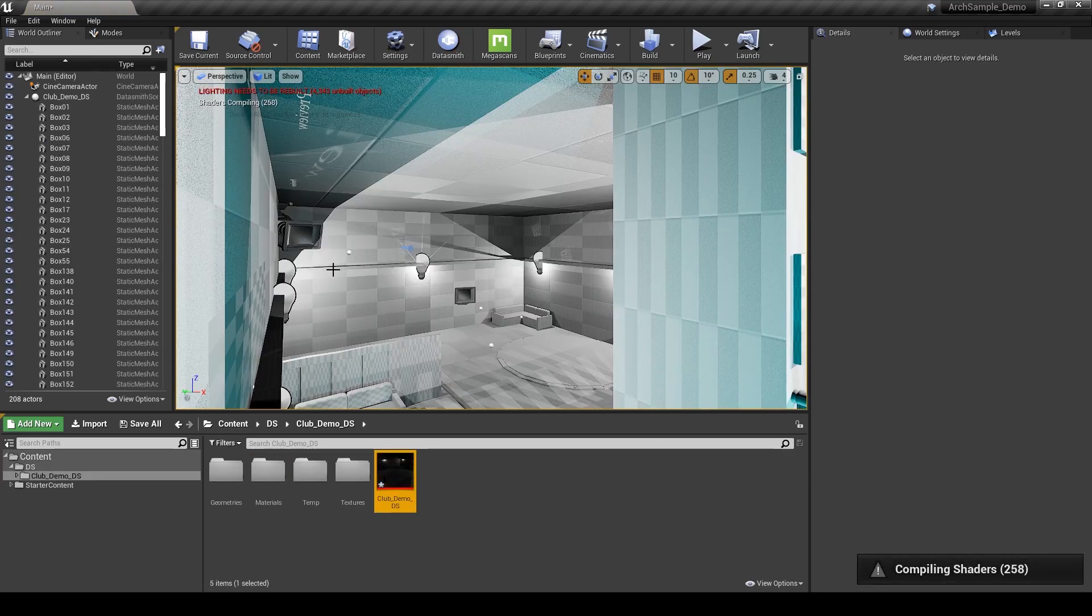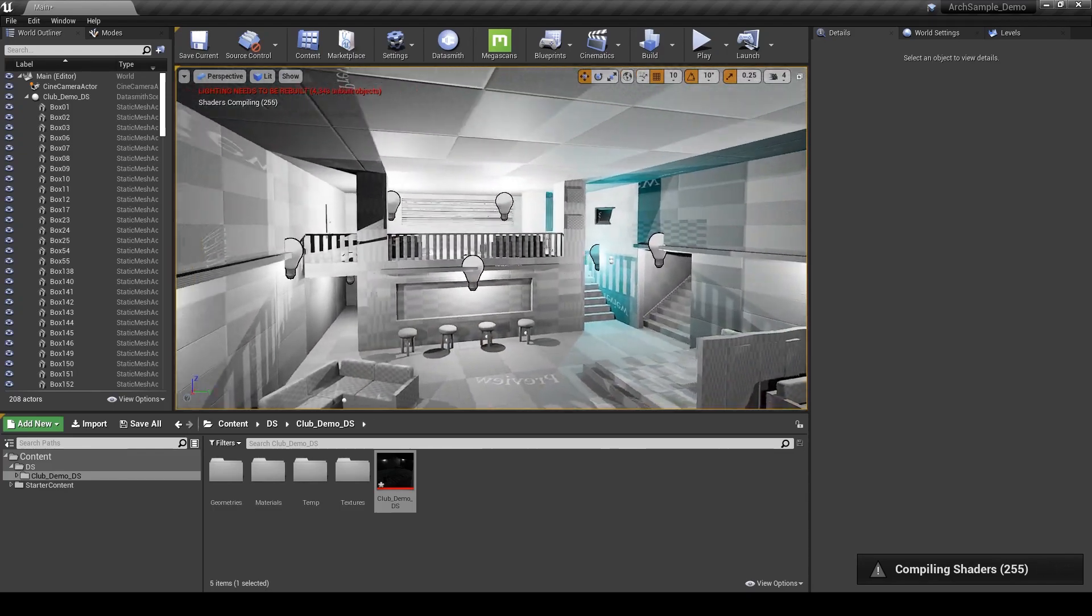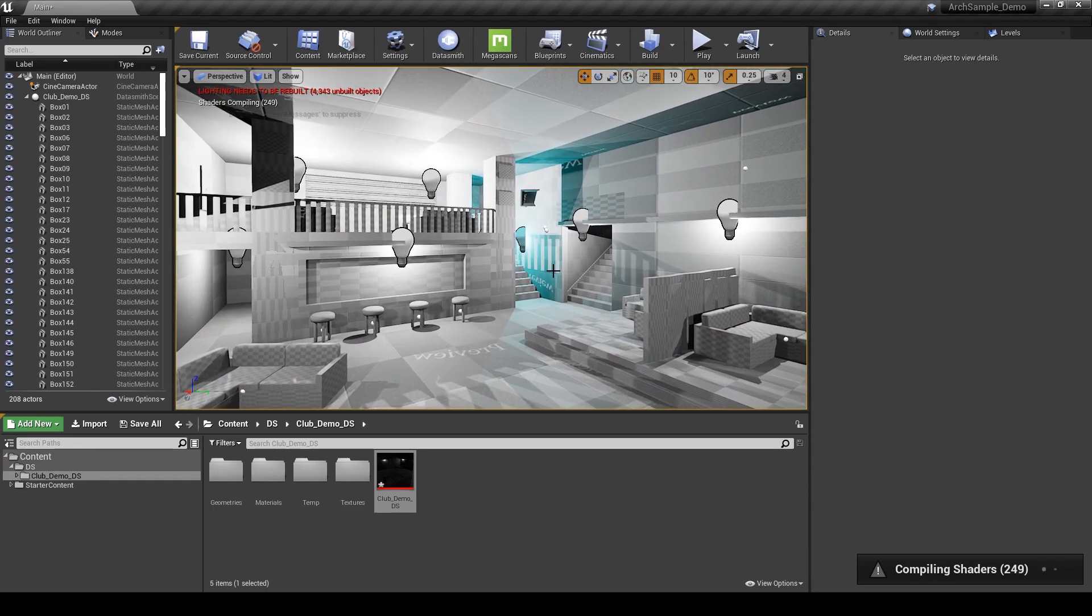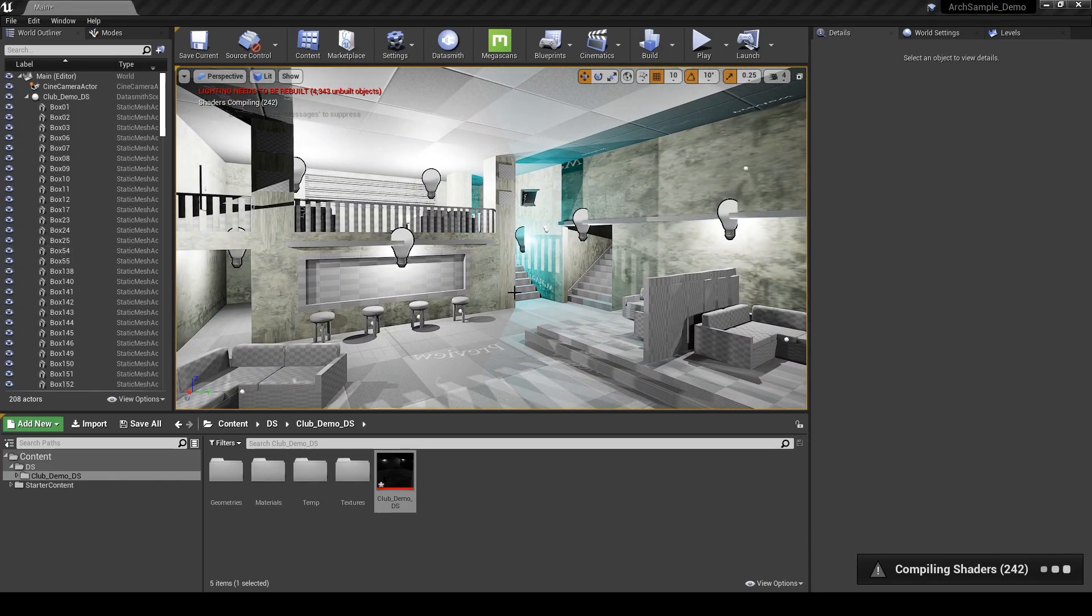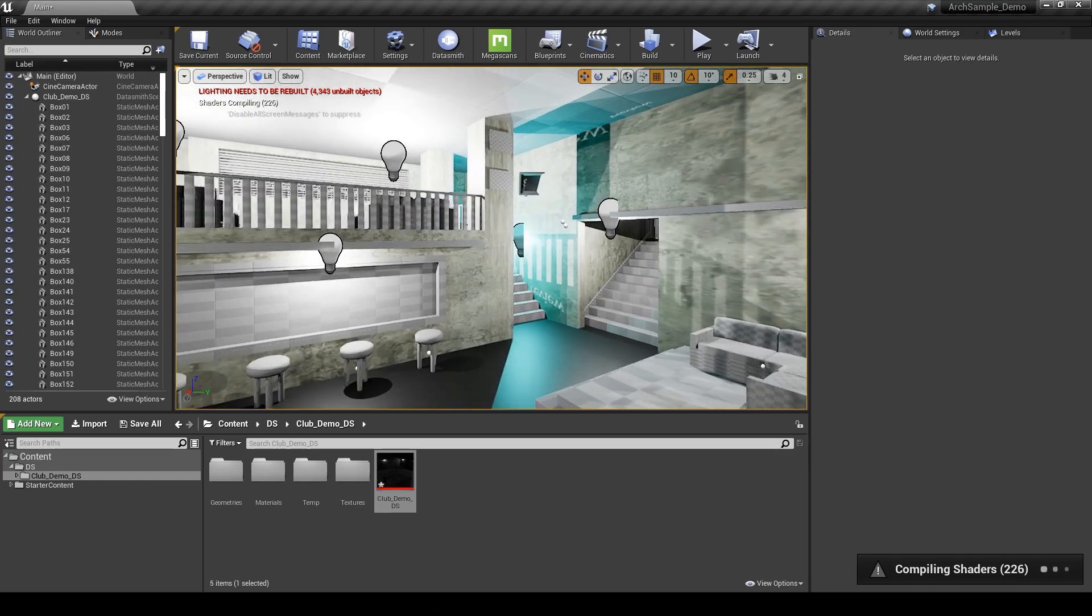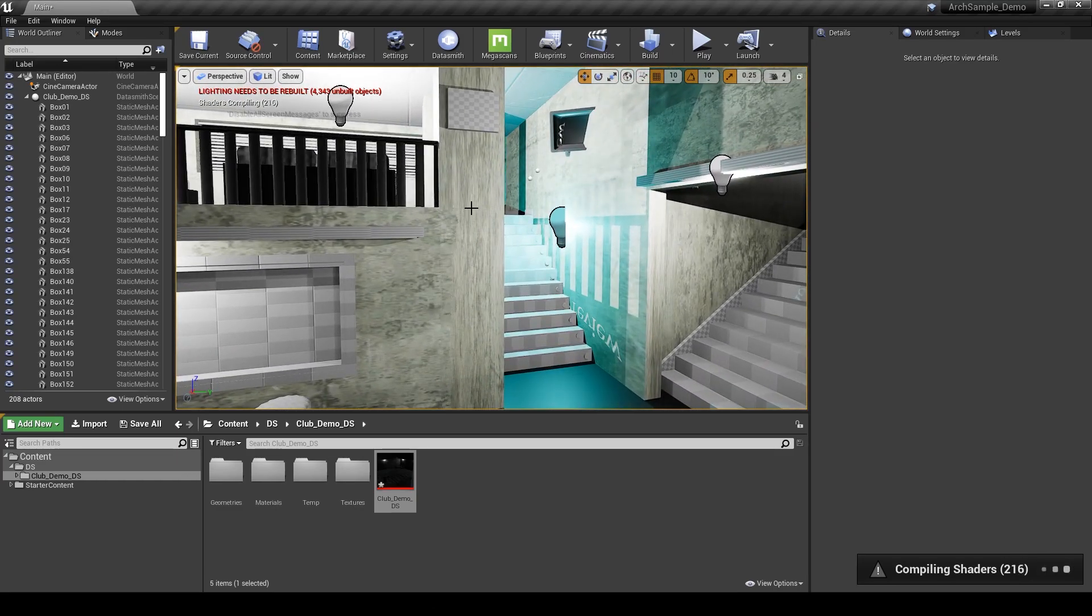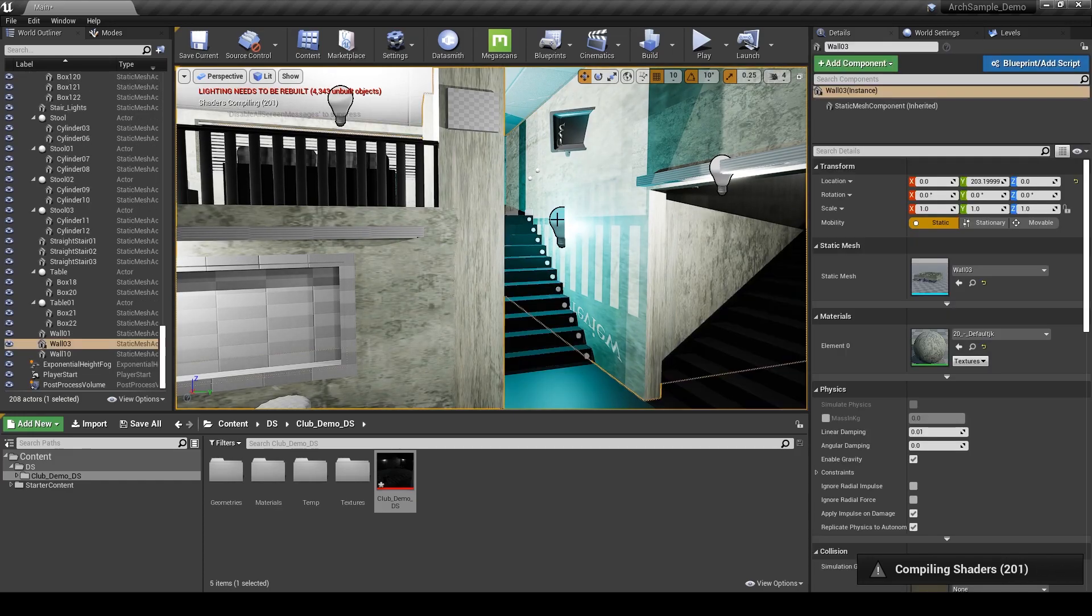And here we are. It's going to be compiling shaders for a moment, but we can see that it all came in correctly. Let's start looking at some of these issues that we have in this project. Right off the bat if we look at this geometry there's definitely a lot of Z fighting and it's way more apparent than it was previously.